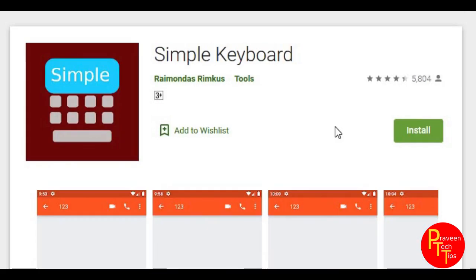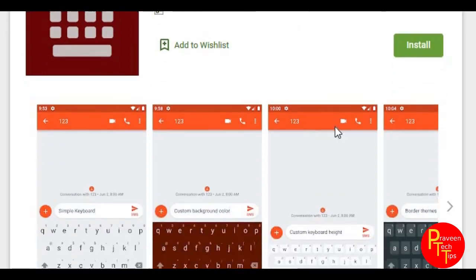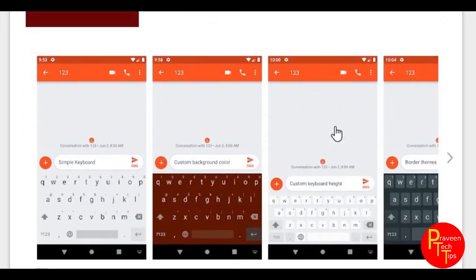The third app is Simple Keyboard. It is not the reason that Google's keyboards are updated. You can use this keyboard. The first reason is that it is lightweight. It is lightweight and you can use user interface. The user interface is simple. You can use for messages.